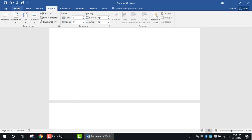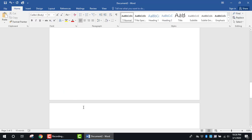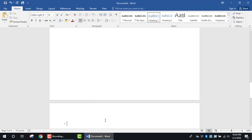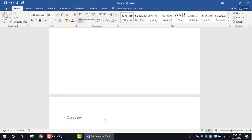This time, I want to add in another header. I'm going to click on the Heading tab for Heading 1, type in Overview, and press the Enter key.